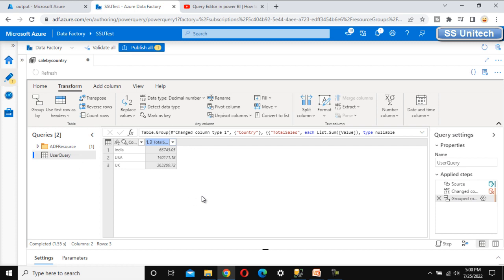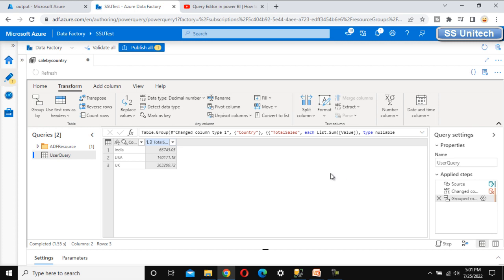There is a limitation: if you want to update the user query name, you cannot do that directly here — though the edit option is visible, it will not allow it. Inside Power BI, however, you can edit it.